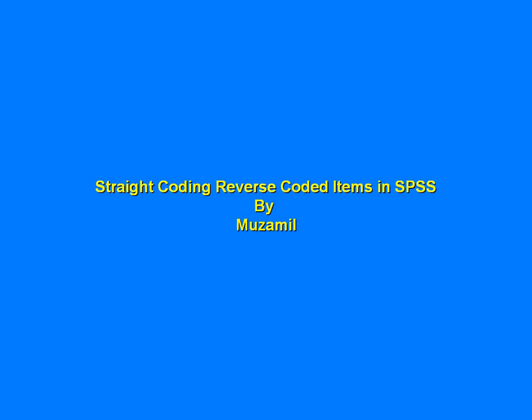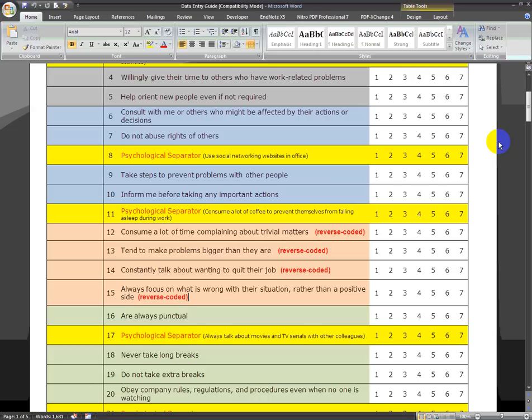Hi there, this is Muzammil, and in this video I'll talk about straight-coding your reverse-coded items. Your questionnaire may have straight-coded items as well as reverse-coded items. For you to analyze all these items together properly, all of them need to be similarly coded.